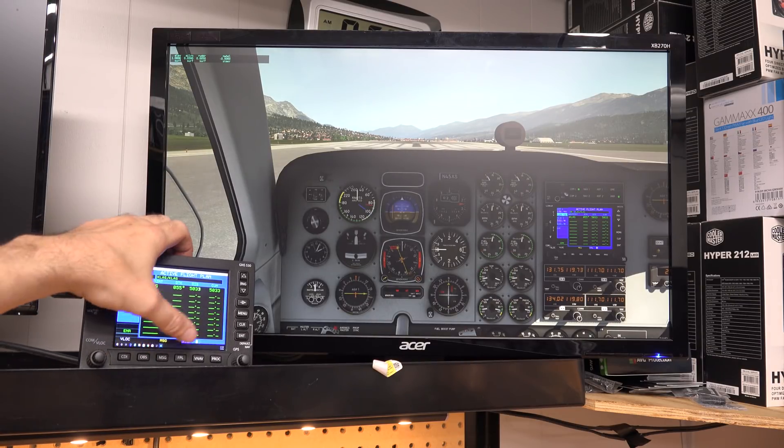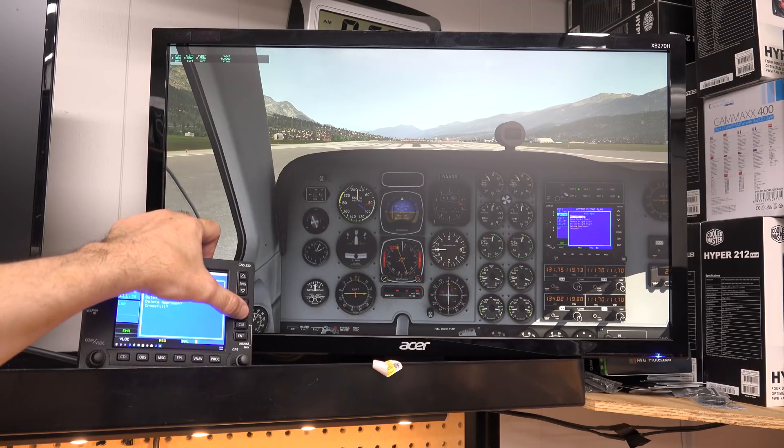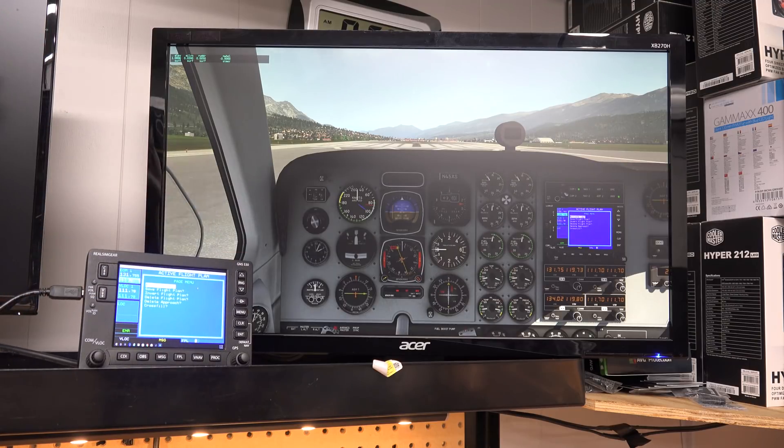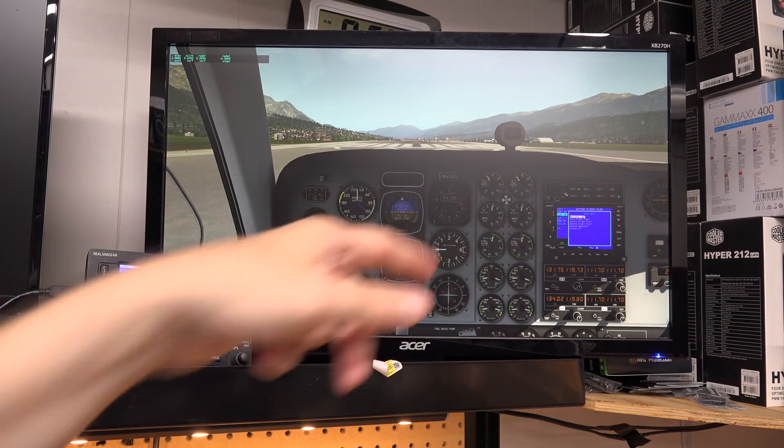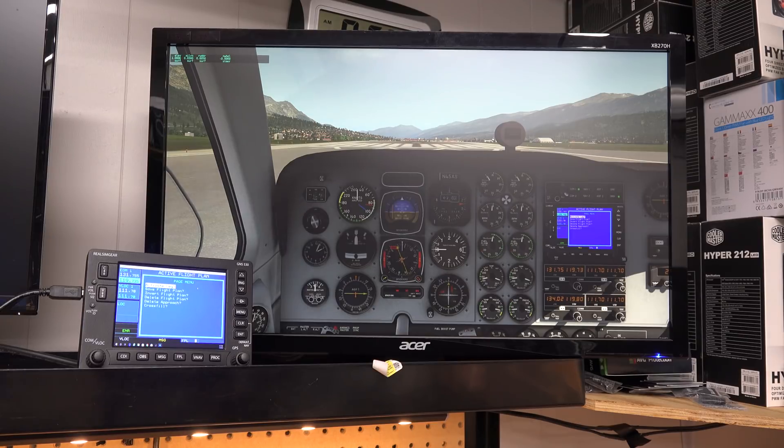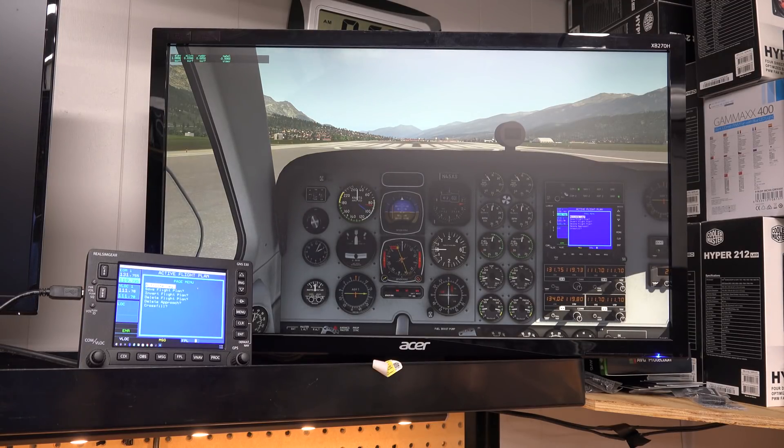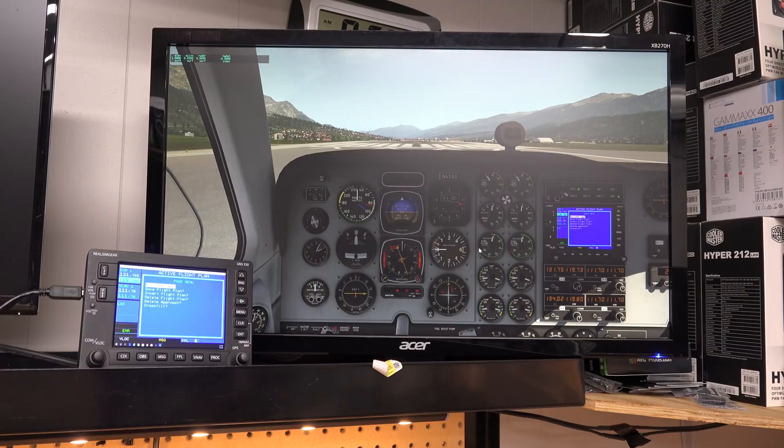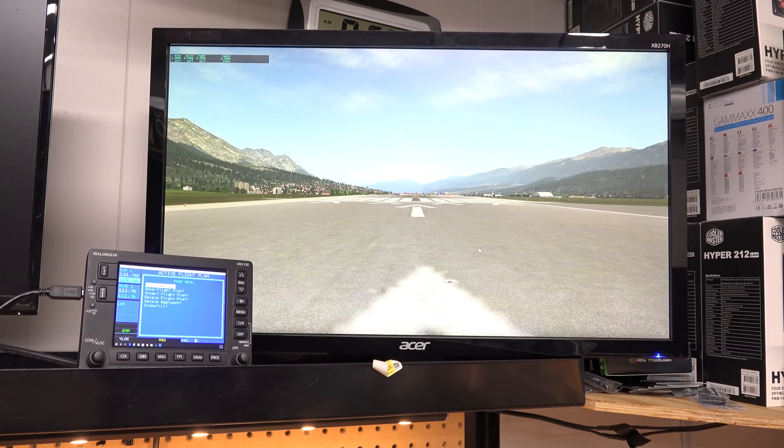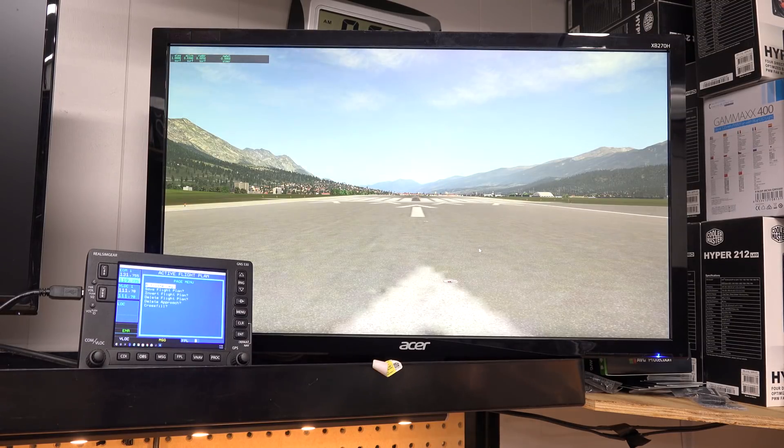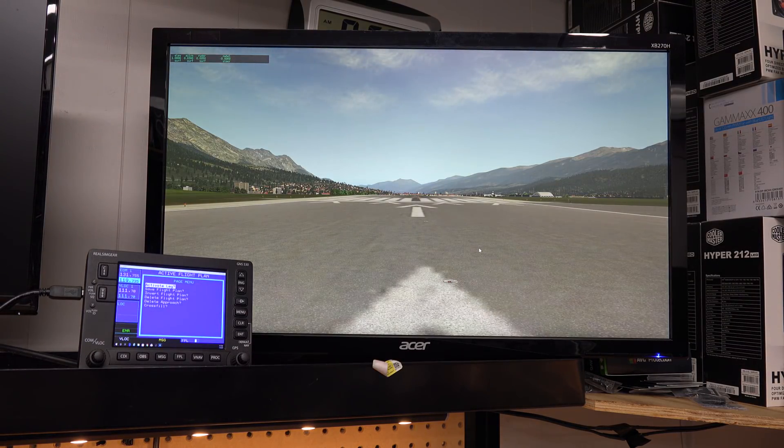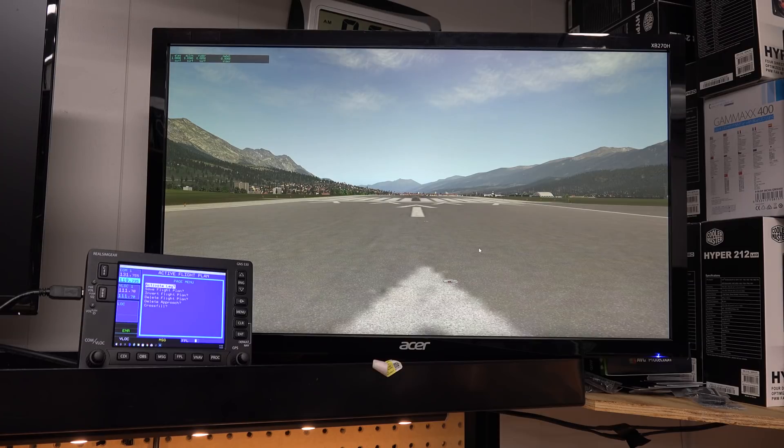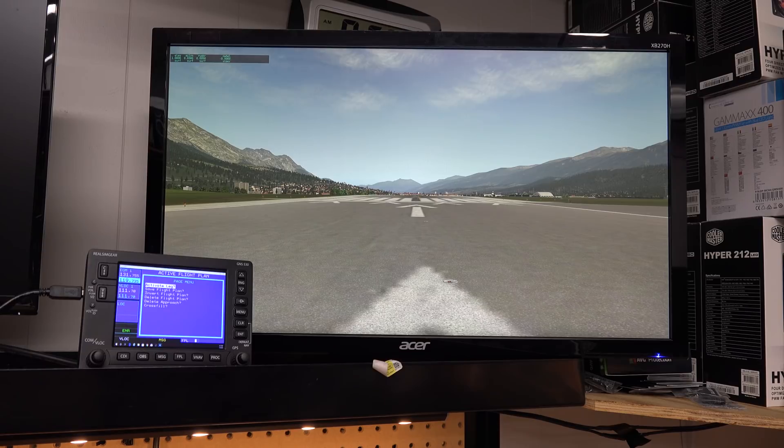Hopefully you know how to use a Garmin 530 better than I do. But you can see everything that's happening here is also happening over in X-Plane at the same time. And so even if you had your cockpit completely just gone, you could still use this Garmin and everything would work as it should. So there you go. There's how you set up the RealSim Gear GNS 530.